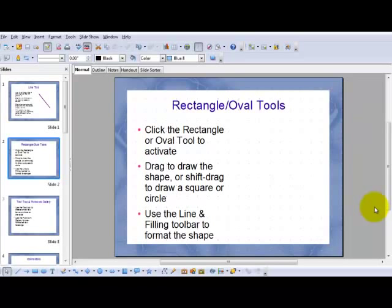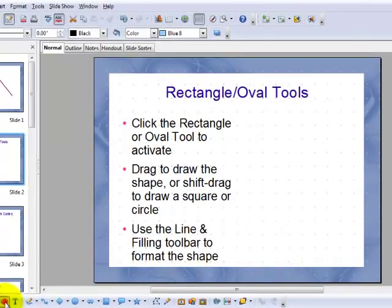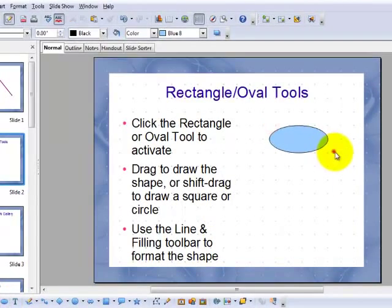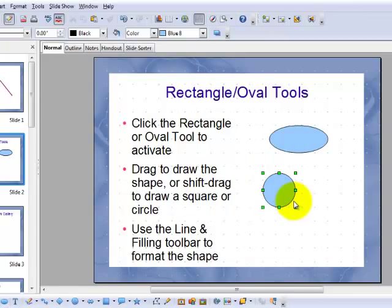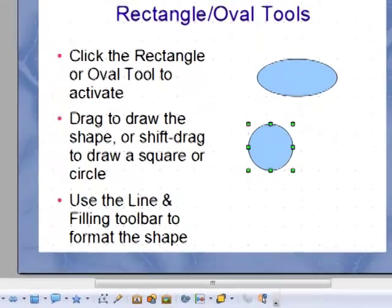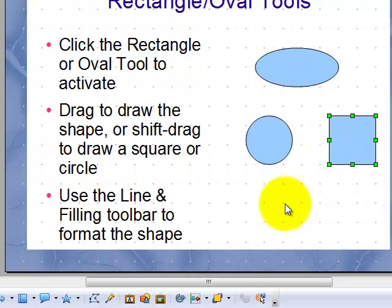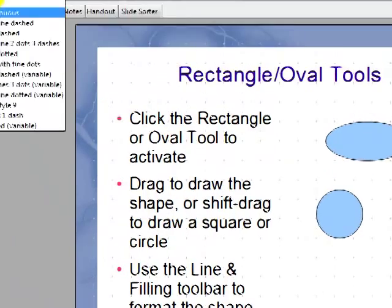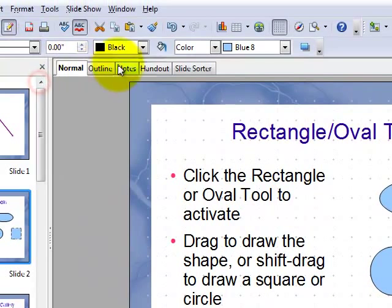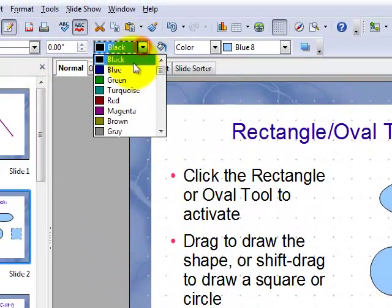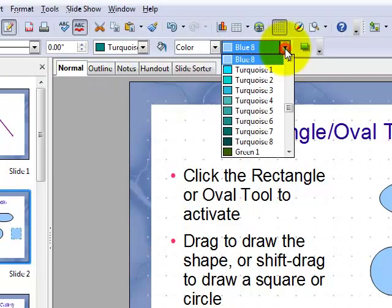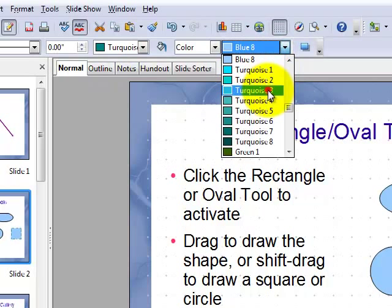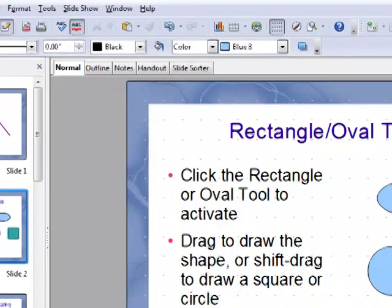To use the rectangle and oval tools, just click either the rectangle or the oval or ellipse tool to activate. Drag to draw the shape or hold down the shift key while you drag to draw a circle with the oval tool or a square with the rectangle tool. Then you can use the line and filling toolbar to change the fill and the line width and so forth, just like the others.